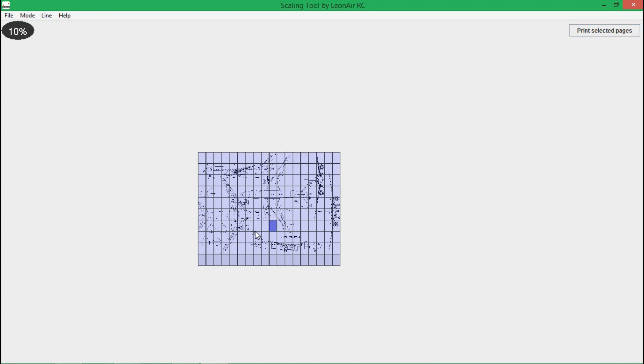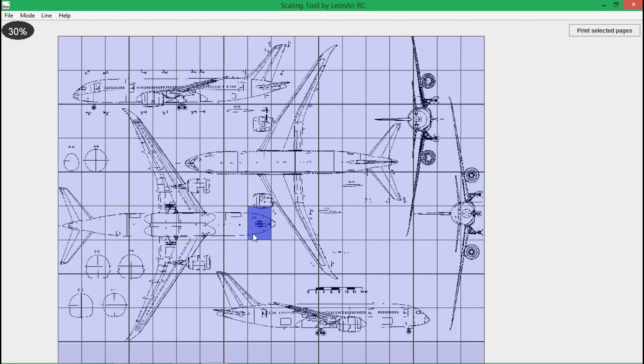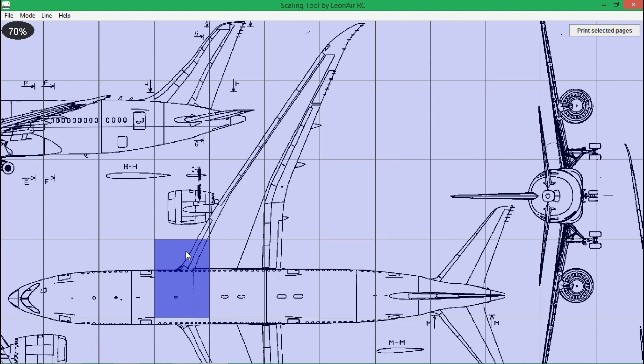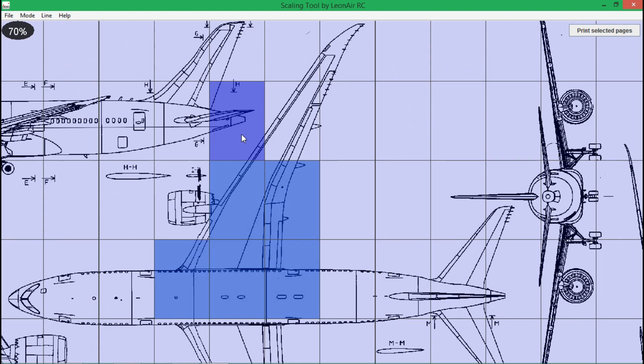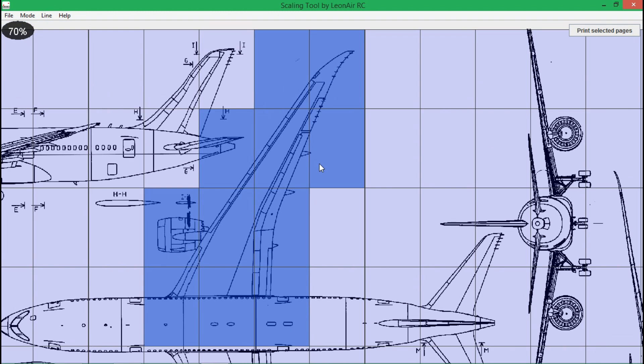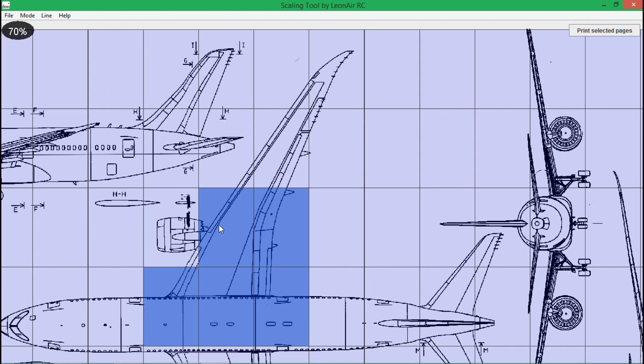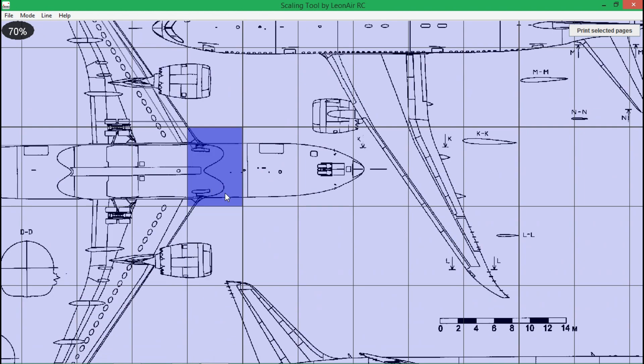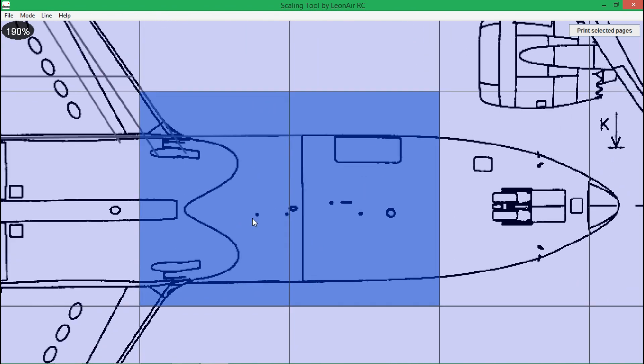To print the shape of an object like the wing, simply select all relevant pages. You could print these now with the Print selected pages button, but I am going to select only 2 pages of the fuselage to waste less paper.